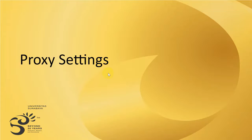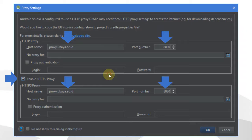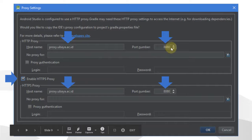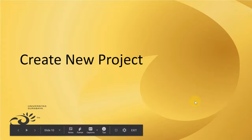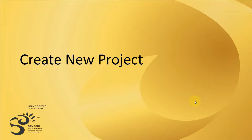Now I'll show you the proxy setting, though if you are working at home you don't need this. This is how you set up the proxy when you work in Ubaya's lab. When you launch Android Studio for the first time, you need to specify proxy information like the host name, port number, and so on.